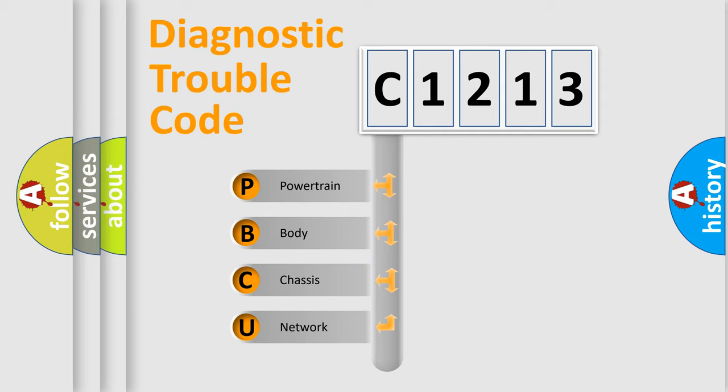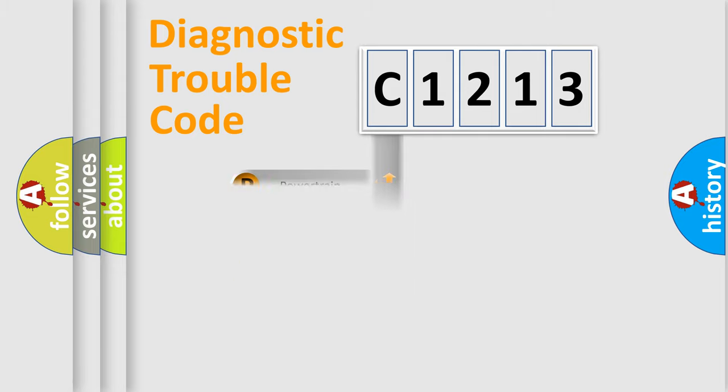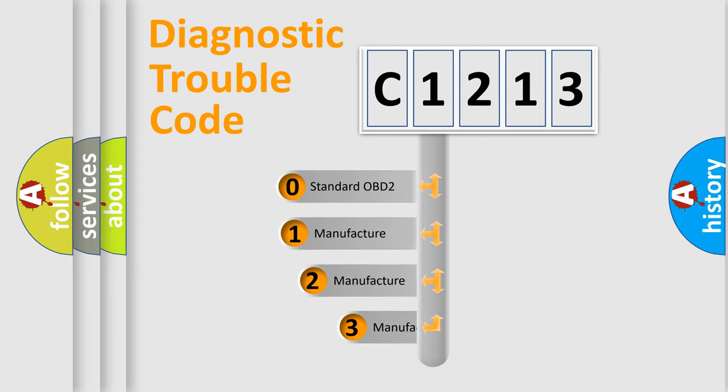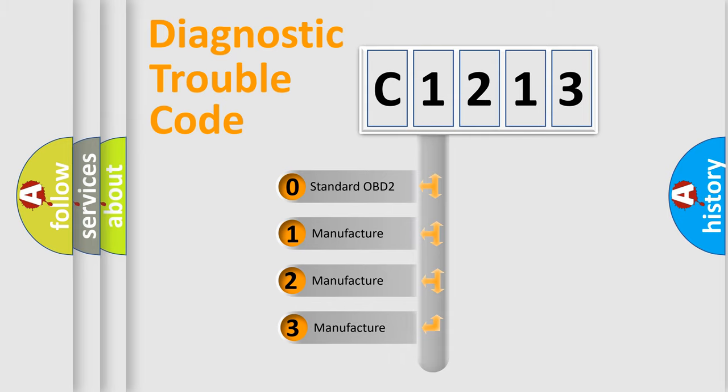We divide the electric system of automobile into the four basic units: Powertrain, body, chassis, network. This distribution is defined in the first character code.